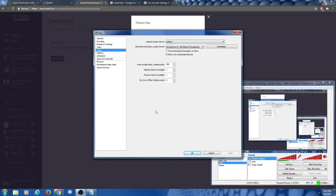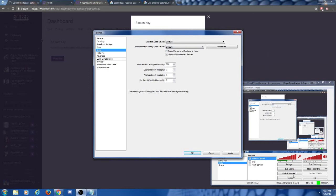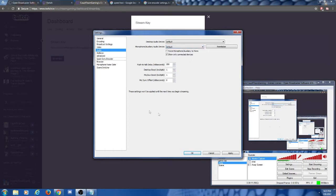Now we're going to go to audio settings. If you have a microphone plugged in, you're going to want to make sure that's working. As you can see, this bar is moving up and down — that lets me know my mic is working. But if OBS did not recognize that you had a mic plugged in, it would probably show as disabled or default and nothing would be showing. What you'd need to do is set it to your microphone — I'm using a Blue Yeti. Note that these settings won't be applied until the next time you begin streaming, so you'd need to stop and restart the stream.